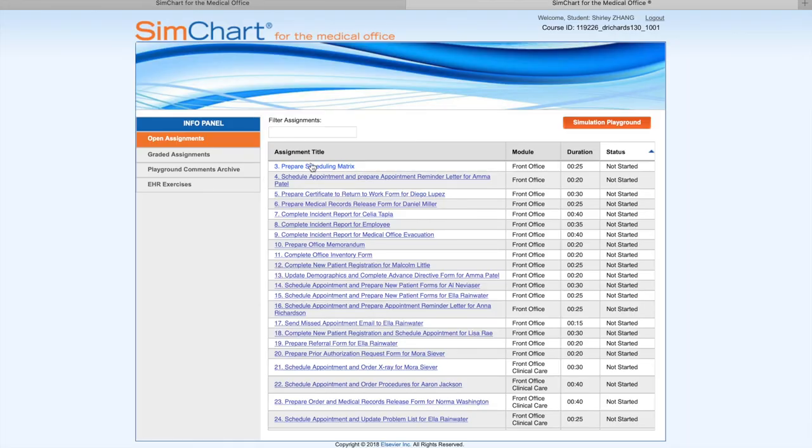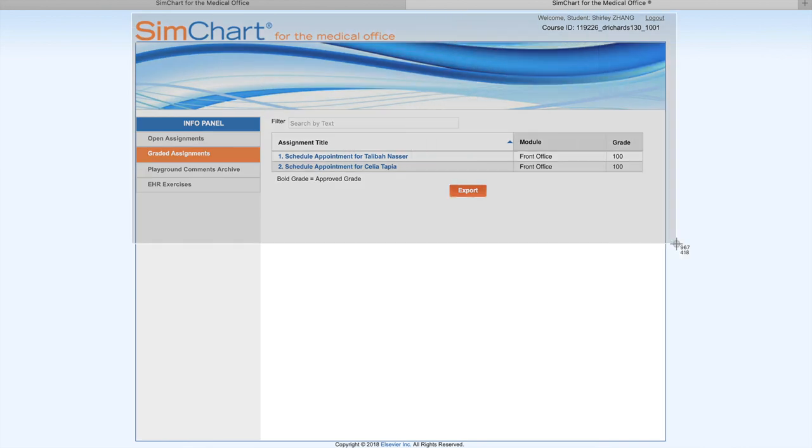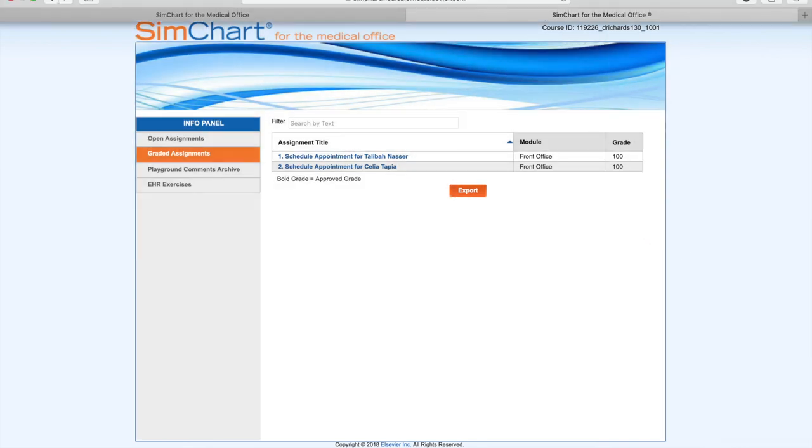We're going to do a last print screen of the info panel Grid Assignment. Click on it and you will see Assignment 1 and 2 that I did. Here's the grid - you print screen so you can upload both to Blackboard. Okay, that's all for today. Good luck everyone!